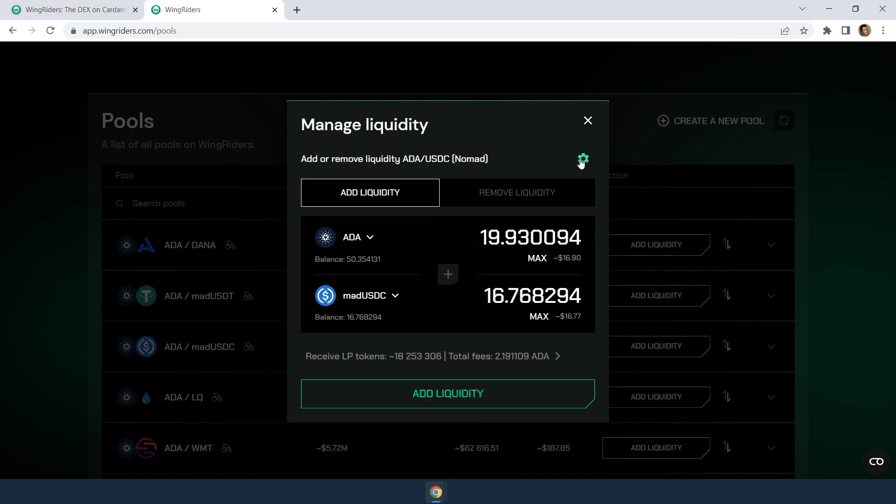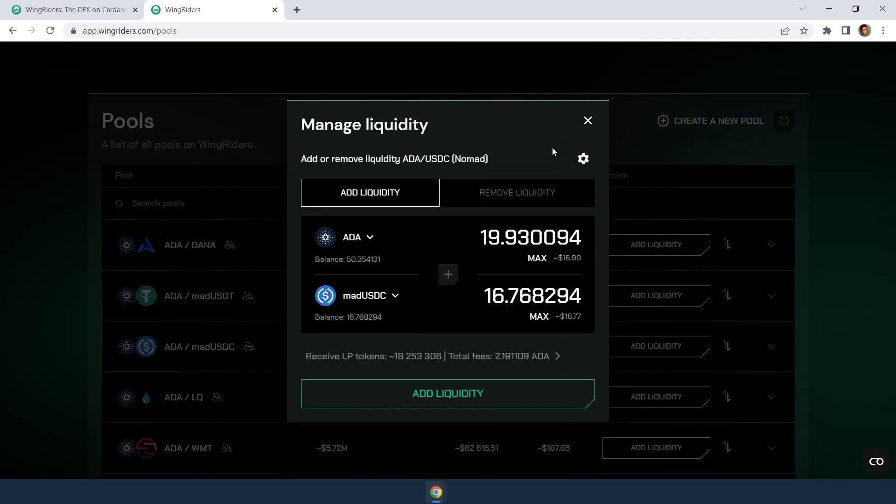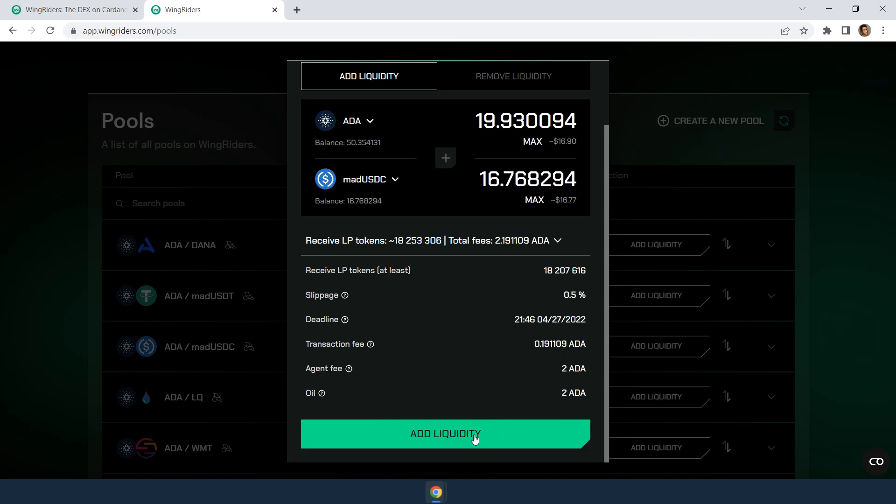In the settings, you can set the slippage tolerance and deadline for the transaction. We've talked about these parameters in the swapping video. Also, you can review the fees for the transaction, which are also covered in a separate video.